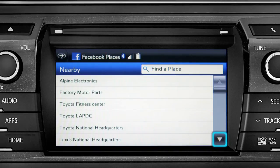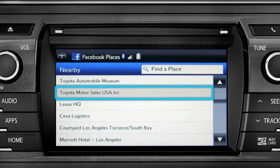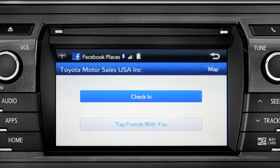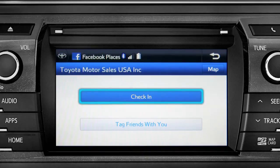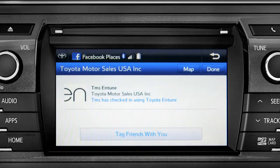Scroll through the list to find your ultimate destination. Tap it to check in and the system will post your destination on your Facebook page.